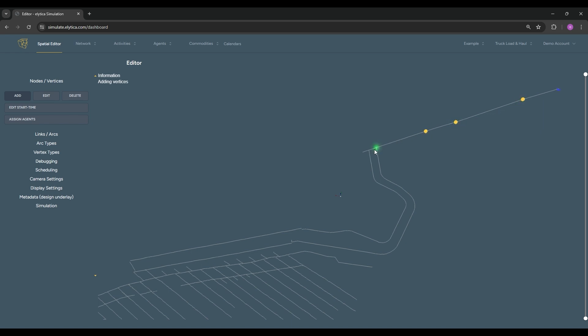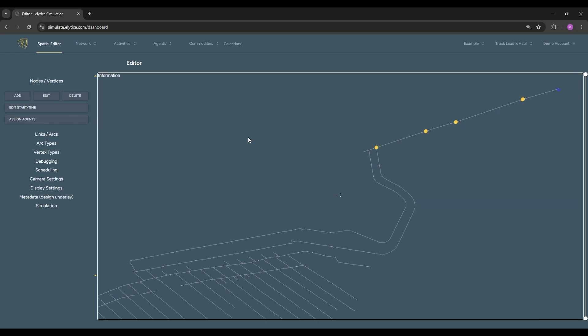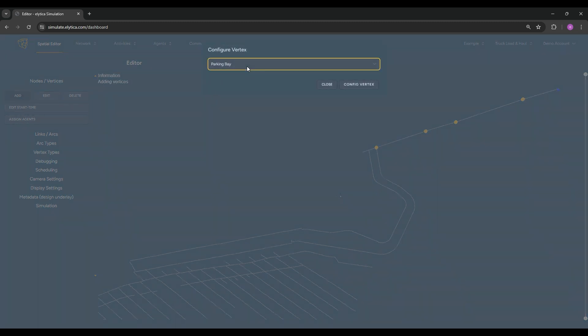Next, we will use transport nodes as connectors for the links that we will place representing actual travelways.